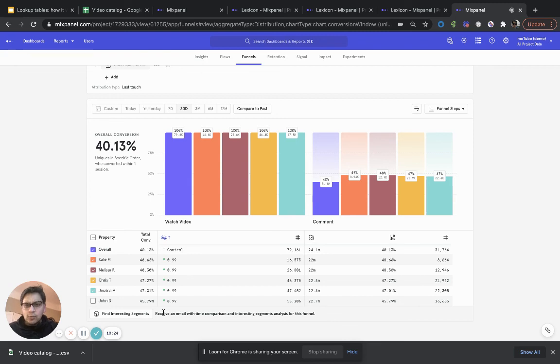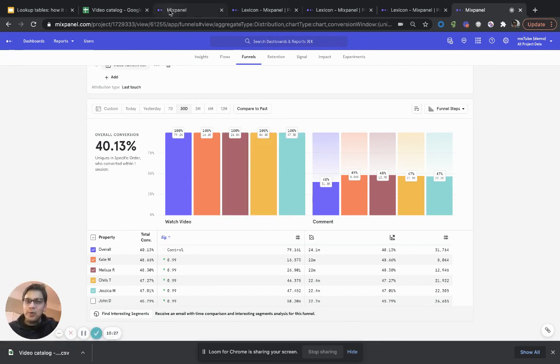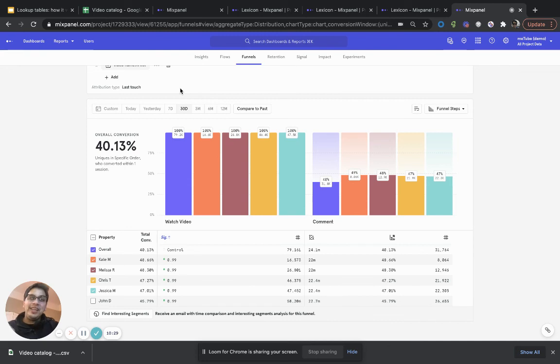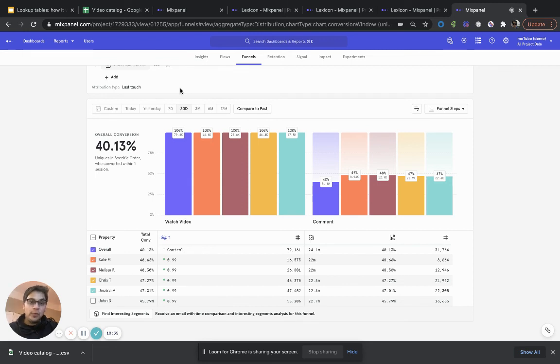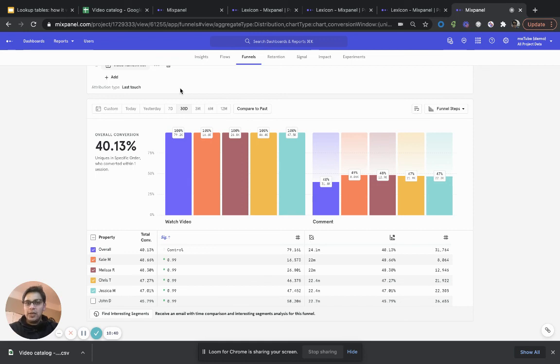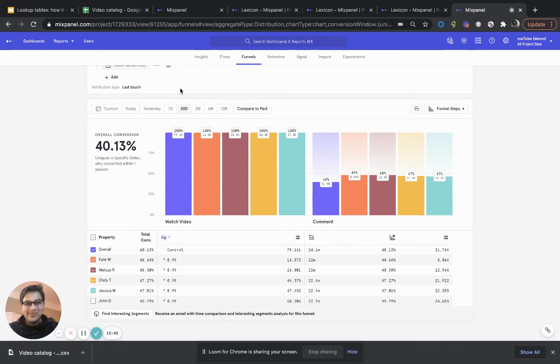So, this was a quick overview of how to set up the data, bring the data in within Mixpanel, mapping it, and then actually making a bunch of queries with that mapped lookup table. If you have any questions, please reach out to us and we'd be happy to answer those questions and get you set up. Thank you.